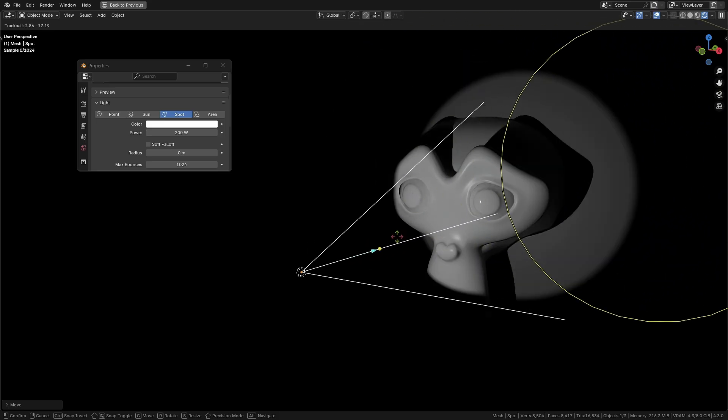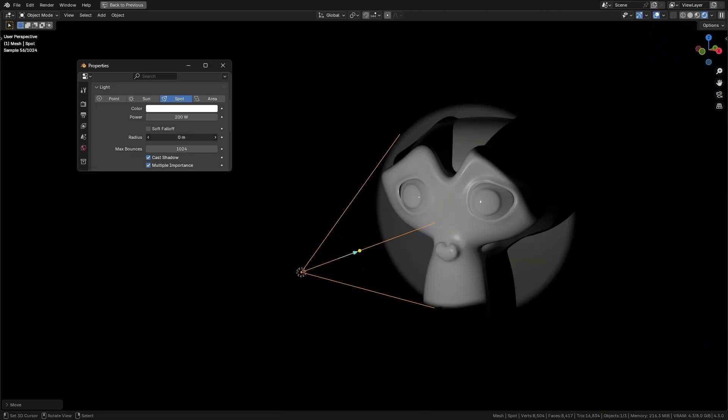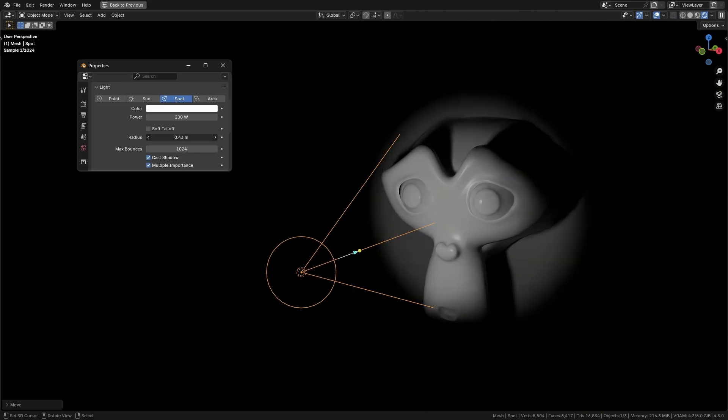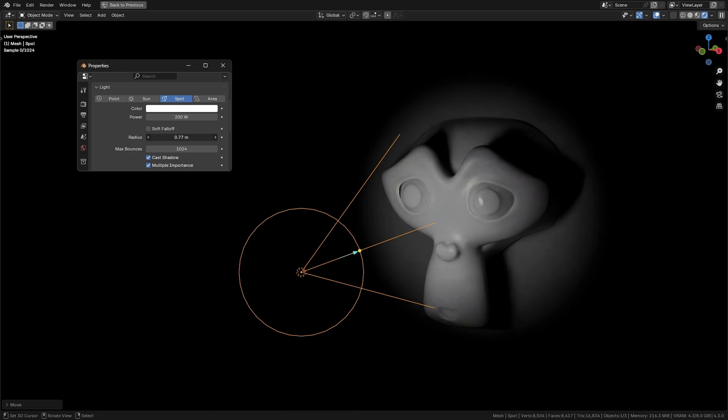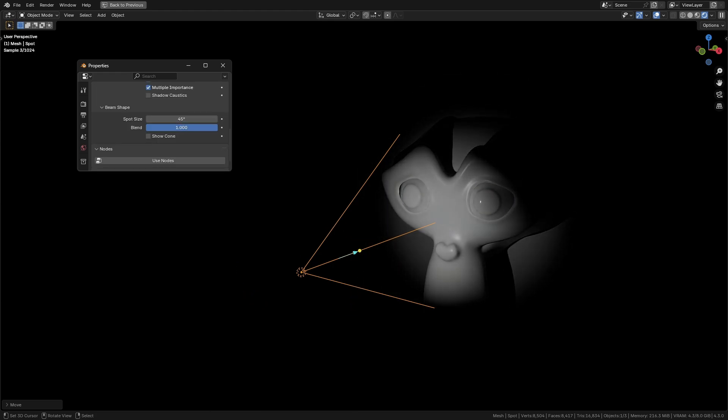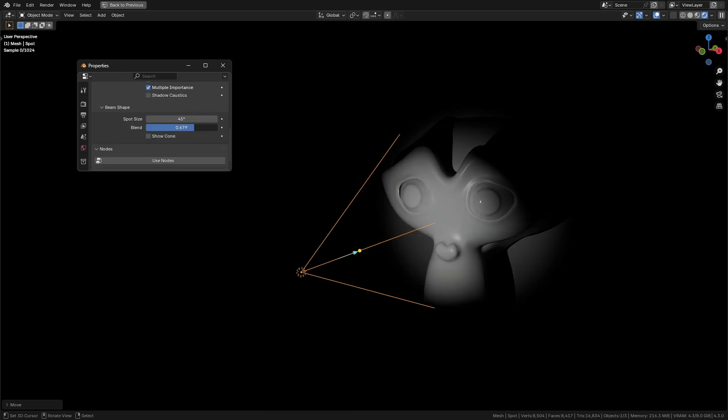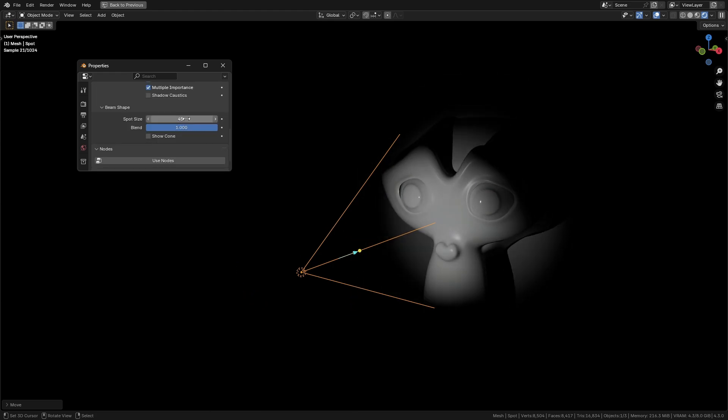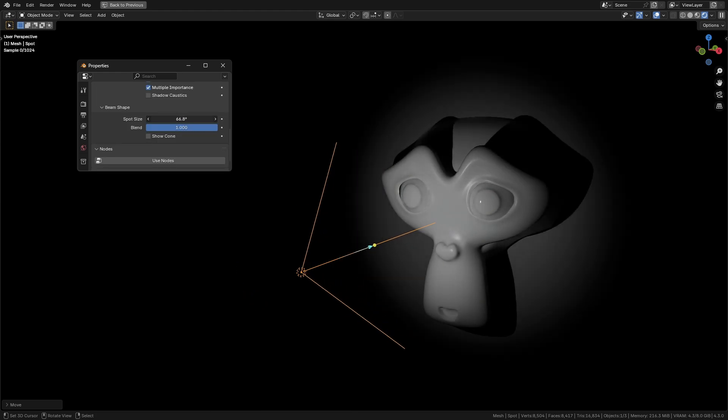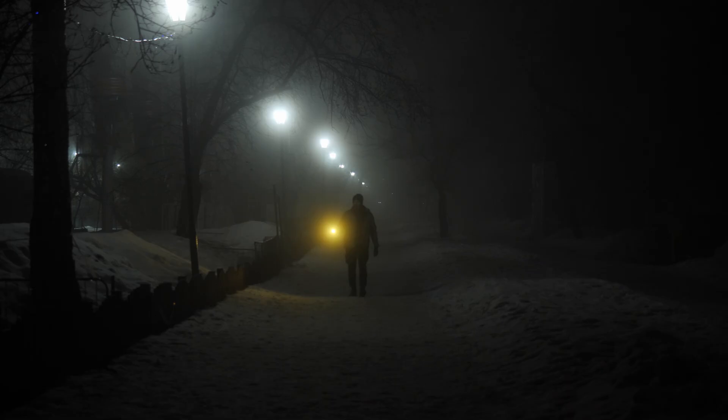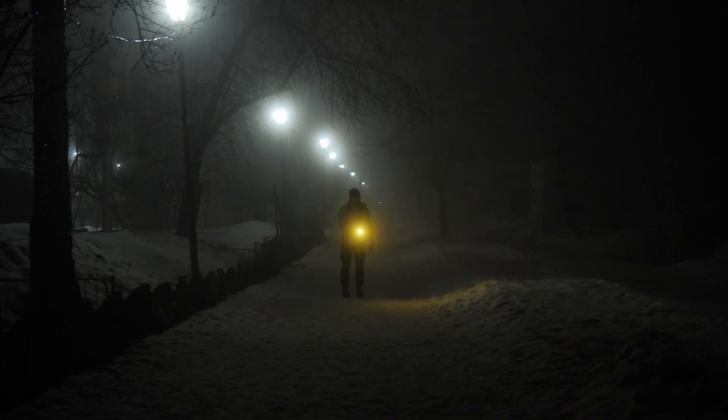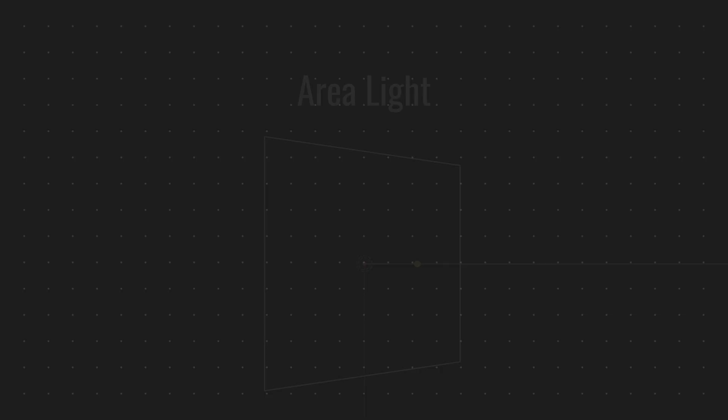Spotlight: Spotlights emit light in a cone. You can adjust the radius to soften all shadows, the blend slider to control how soft the cone's edges are, and the spot size to change the width of the cone. Best for focus lighting like flashlights or car headlights.